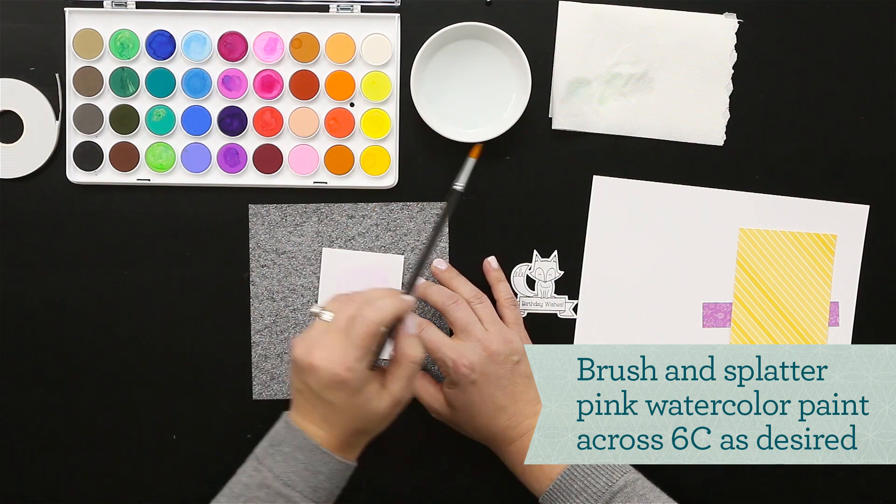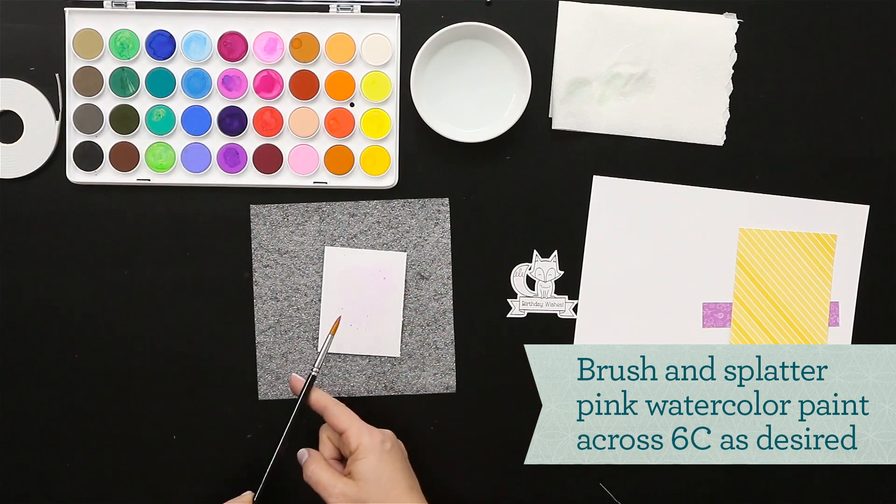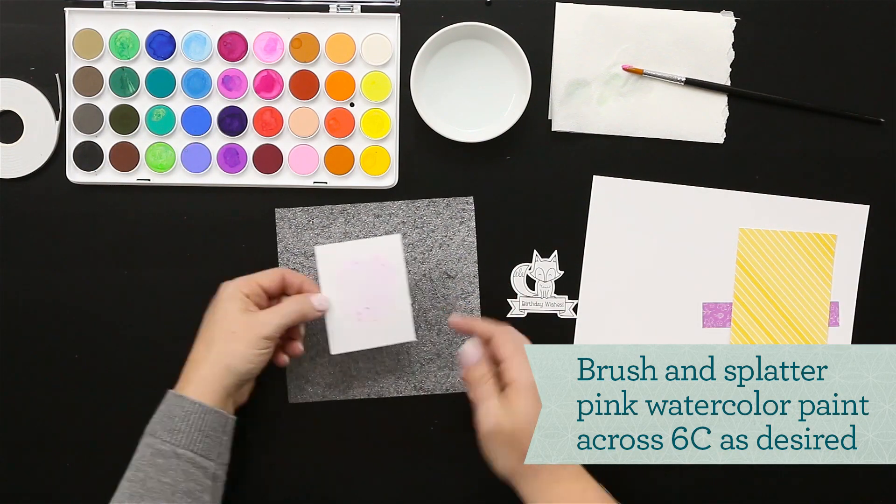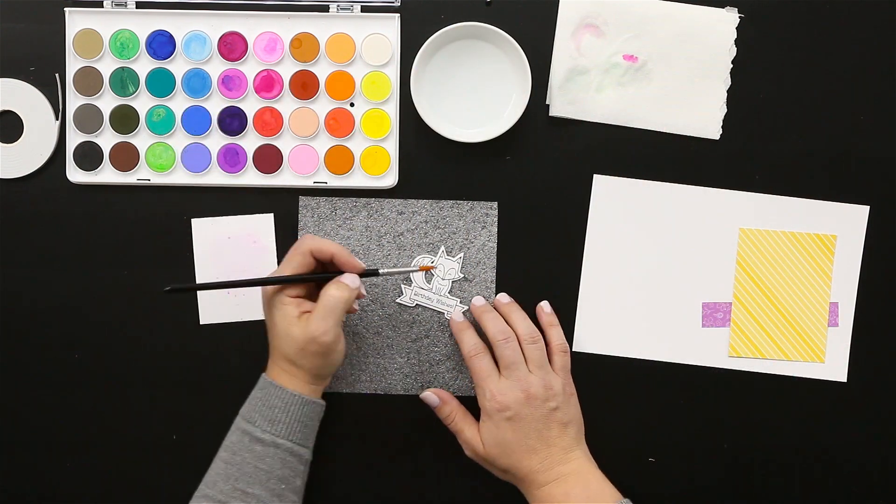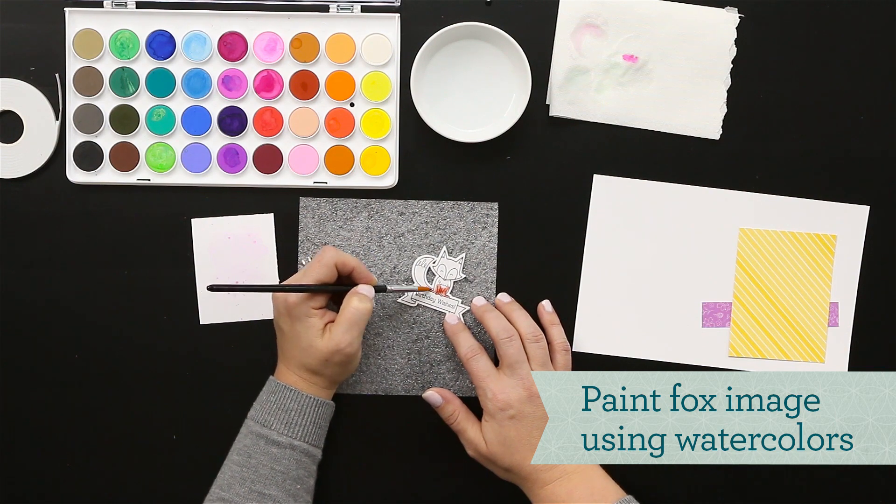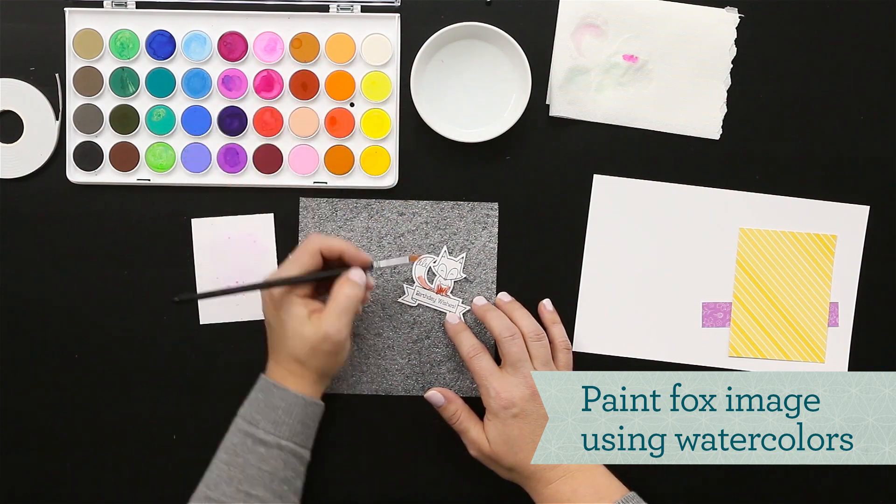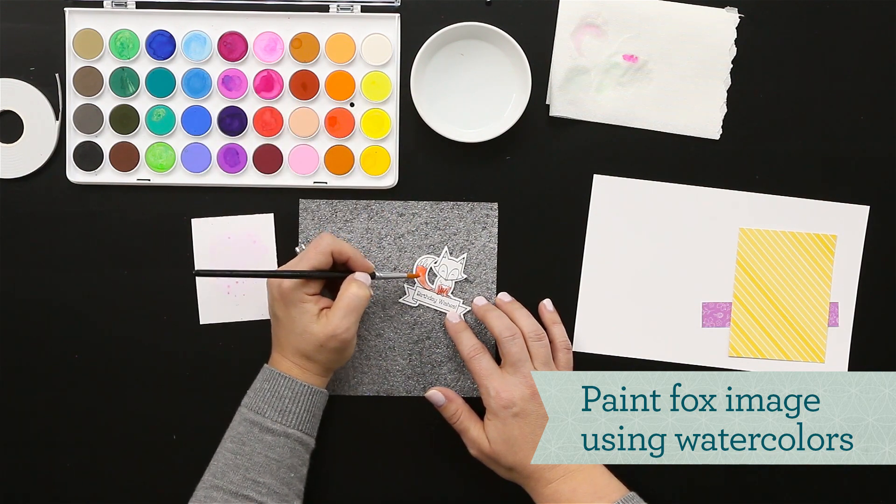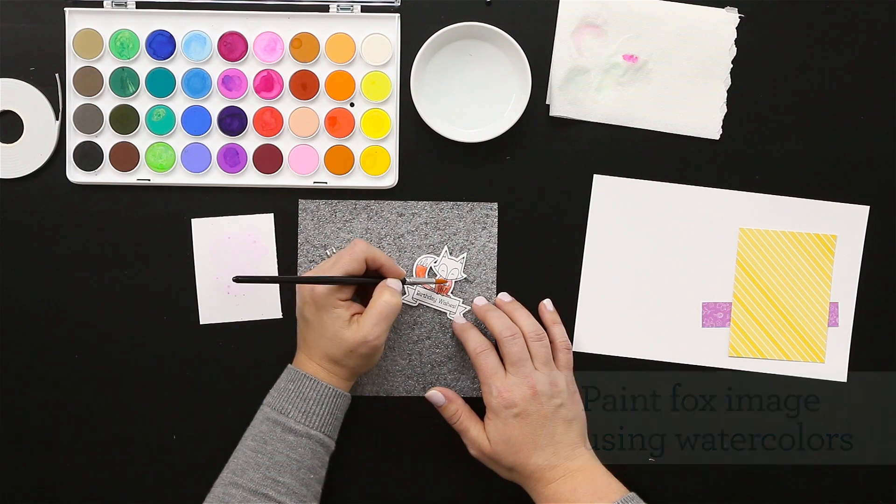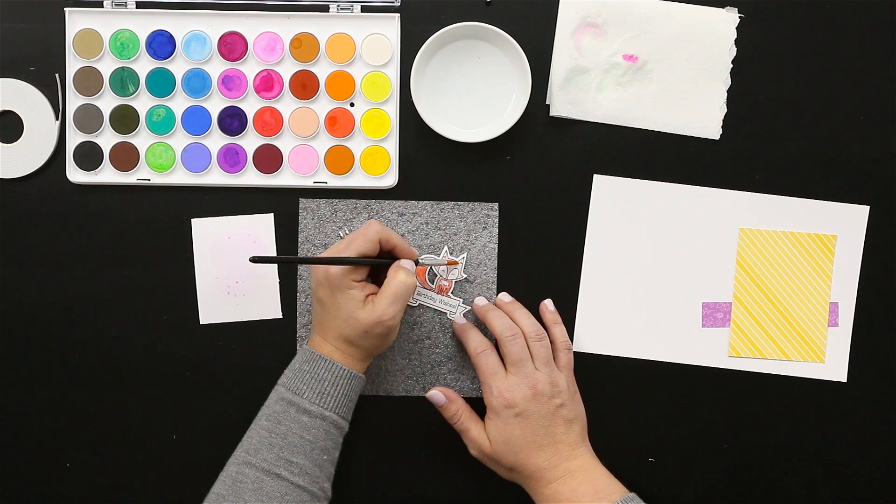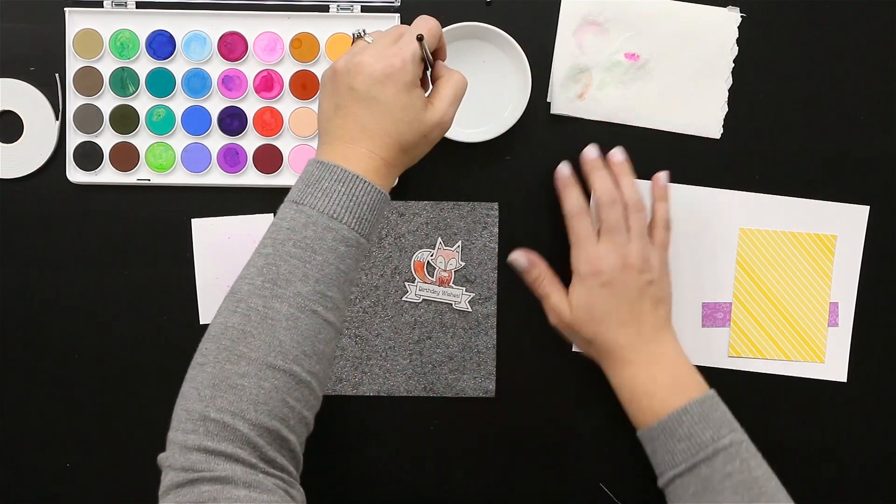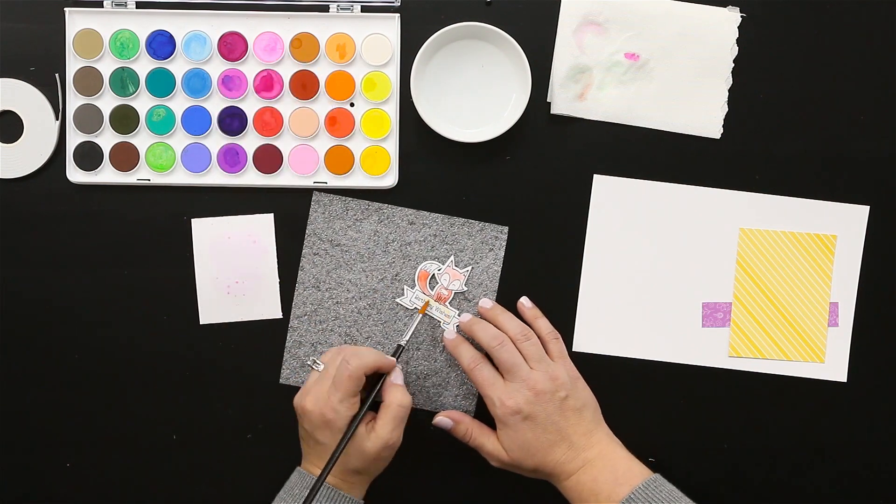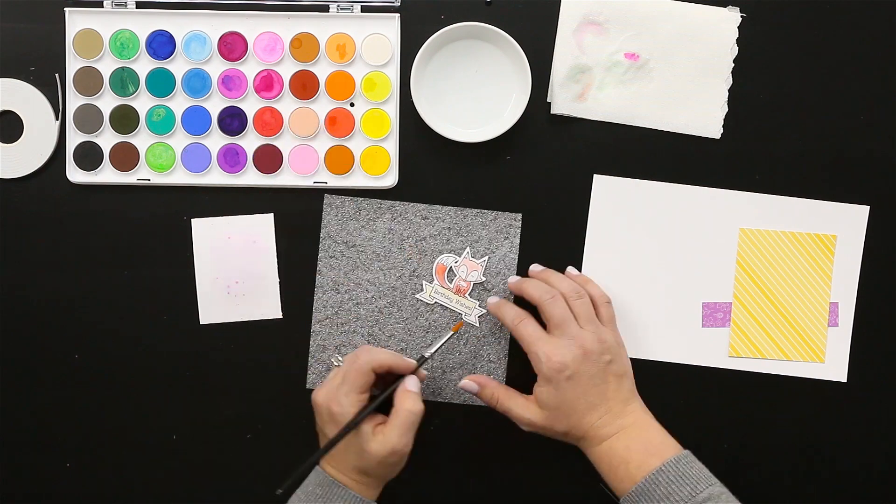Then splattering some paint to add just some details there—it's a fun technique—and then coloring in the fox with some of the burnt orange color. Again, just letting those watercolors work in different ways by using different colors and letting the paint be thinner in some areas and more intense in others will really help bring your stamping to life. Adding some yellow and orange mixed together just to lighten up that banner piece down at the bottom.